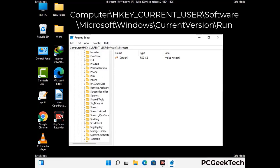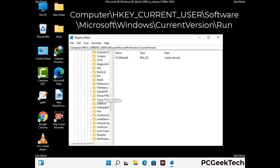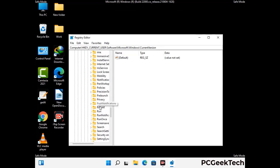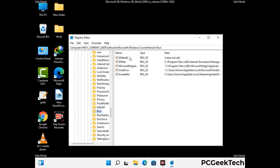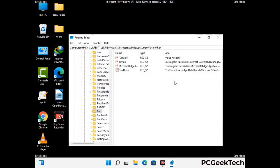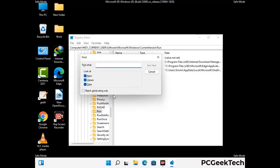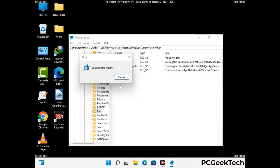You can find the link to our malware removal guide in the description of this video. Just follow the path on the screen to find and remove virus-related registry files. When you find a virus-related registry key, simply right-click on it and press the Delete option, then click Yes. You can also use the Find option by pressing Ctrl and F together, type in the virus name, click Search, and when you find the virus-related registry key, delete it.